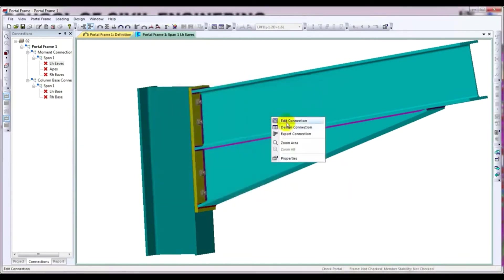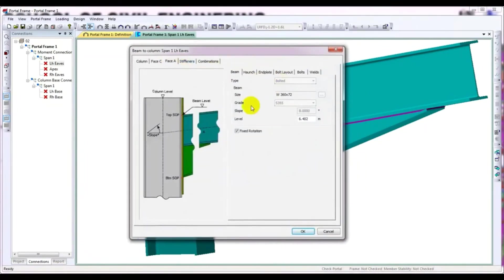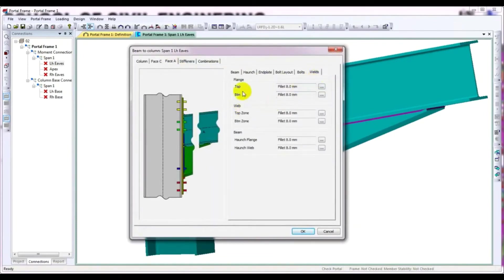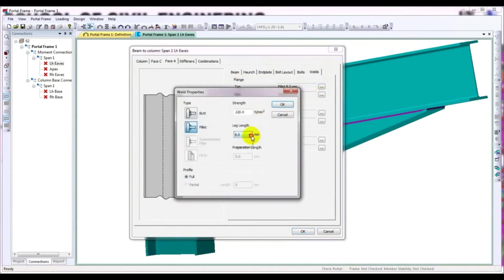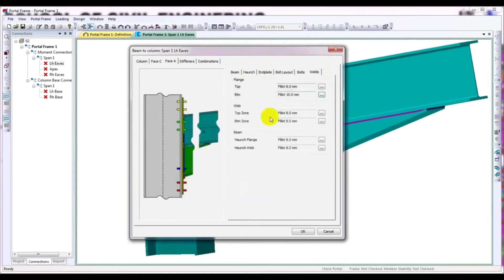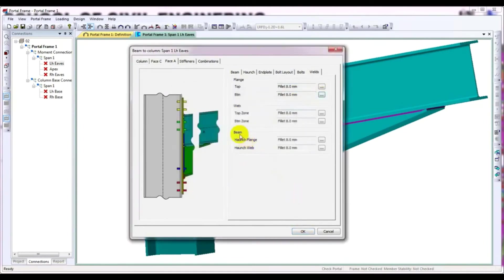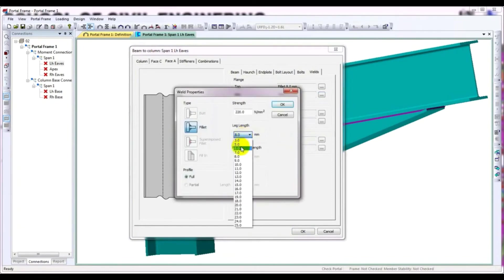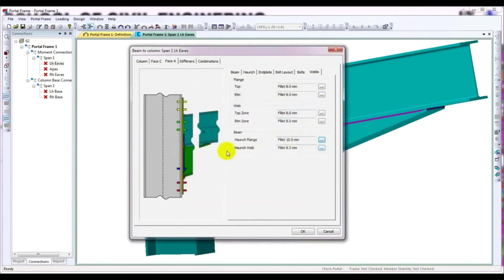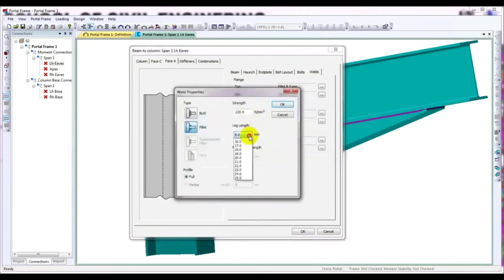I'll click OK, then close and go back to Edit Connection. I'll go to Phase A and then to Weld. From here, this is for flange and this is for web. Our bottom flange is failing, so I'll increase it — give it 10mm. This is the haunch flange and the haunch web. I'll change it — give it 10mm. This is the haunch web and the fillet weld. I'll also give it 10mm. Then press OK.